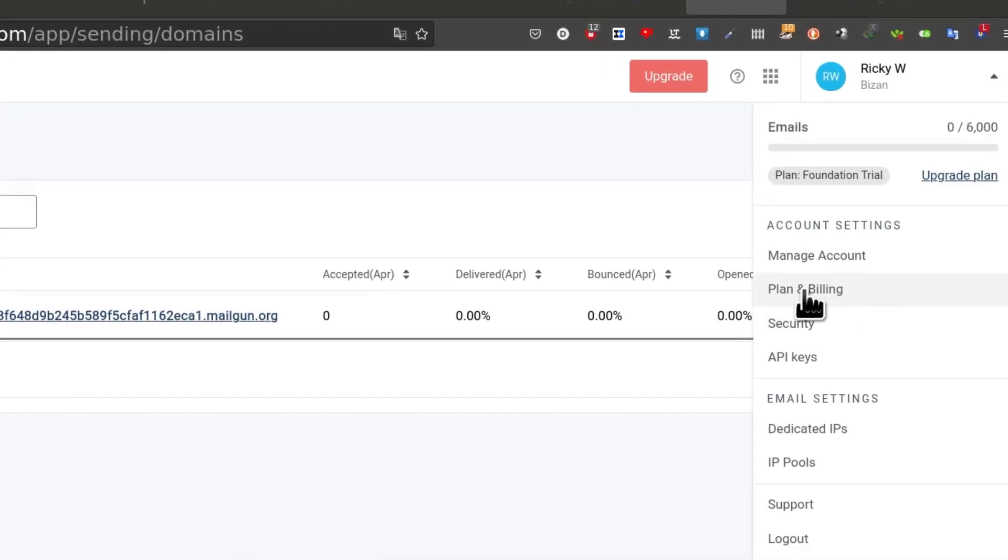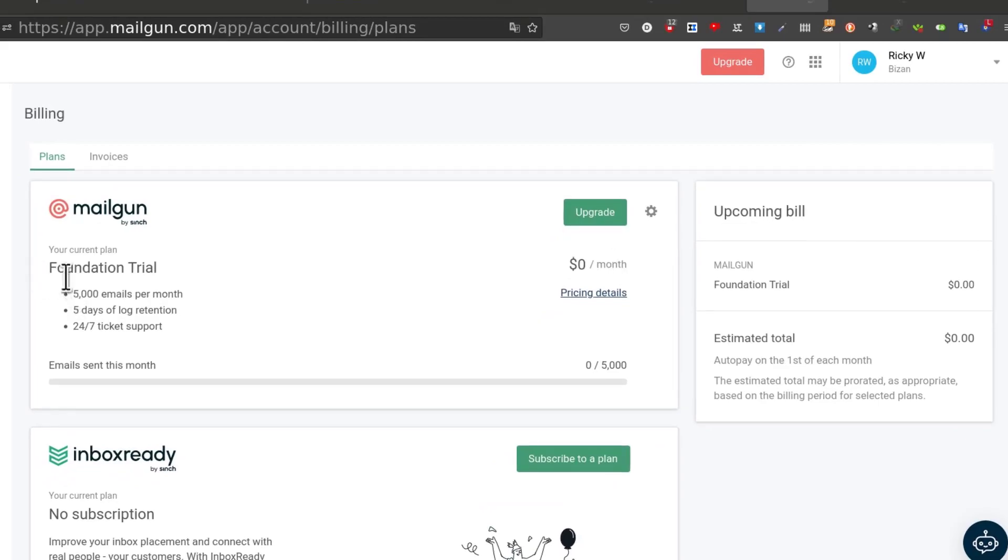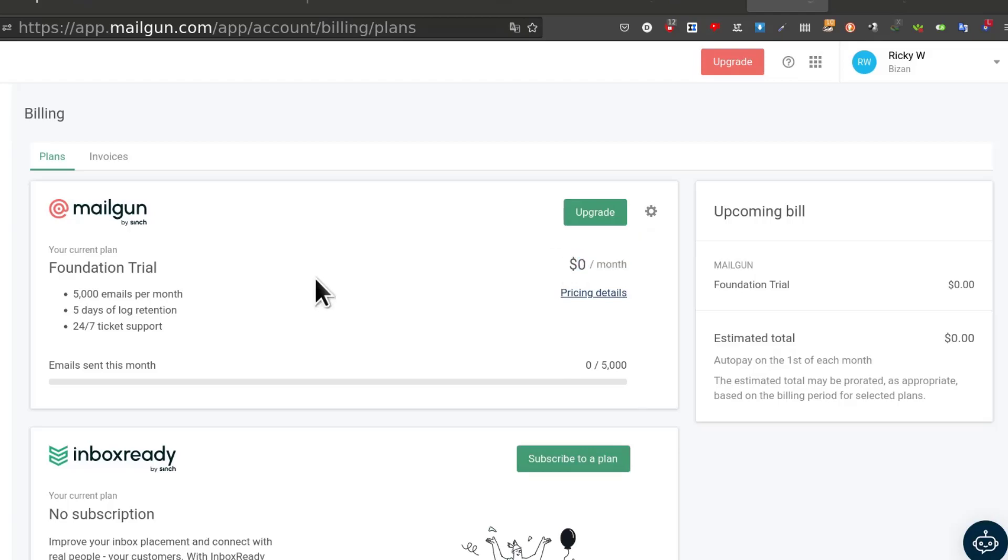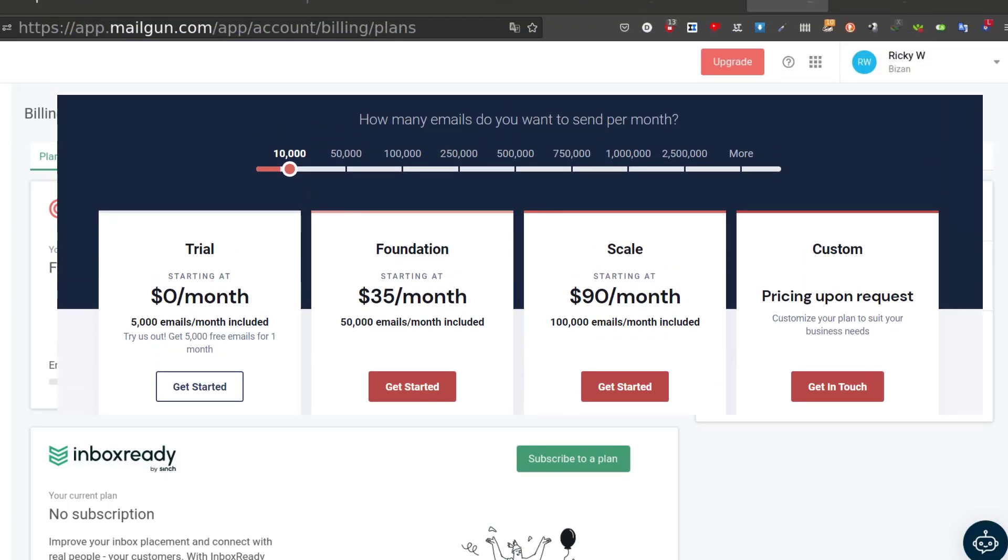If you come here under plan and billing you can see that I am in the foundation trial plan. This is giving me 5k emails per month for the first month and it will be zero. That means I am just in the trial period. As soon as this trial ends I will automatically get charged 35 dollars per month which is not what I want.